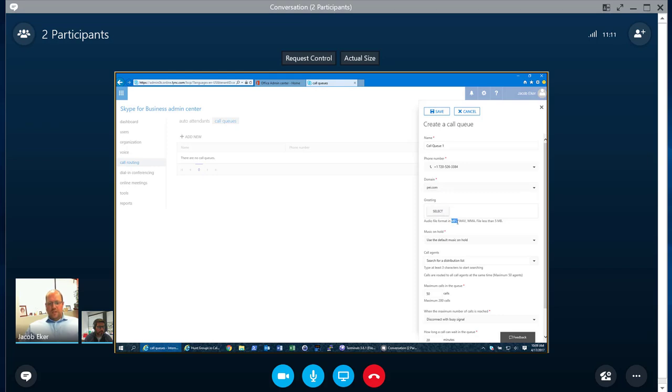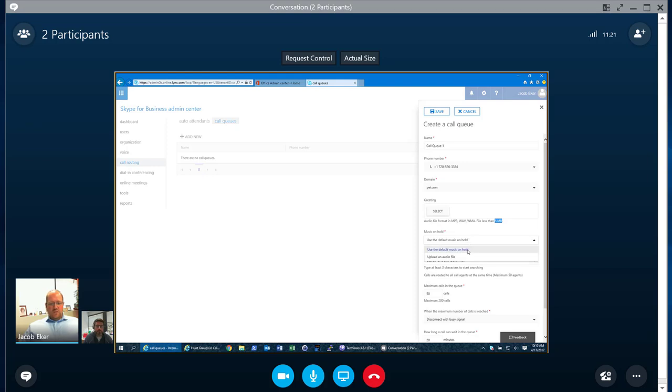You notice it can be an MP3, a WAV, a WMA file. It can actually be pretty large. It's a 5 meg file. So you get quite a bit of time there. You can specify music on hold. So you can use either default or you can upload an audio file of your own.